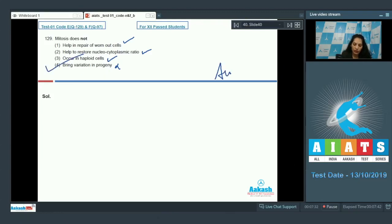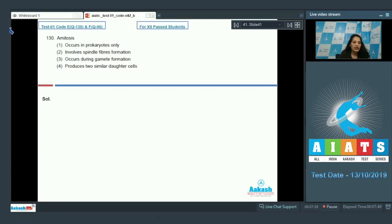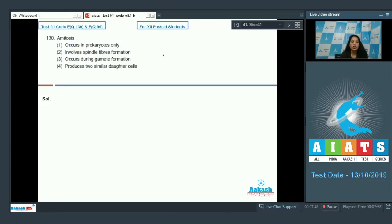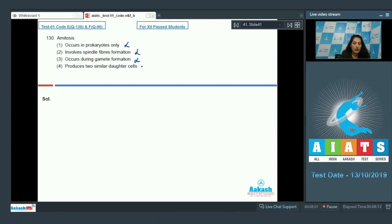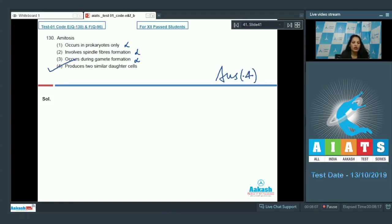Question number 130: Amitosis occurs in prokaryotes only? No. Amitosis is a type of cell division which involves no spindle formation, so it can occur in prokaryotes as well as eukaryotes - so this is wrong. Amitosis involves spindle formation? No. It occurs during gamete formation? No. It produces two similar daughter cells? Yes. The correct option is option number four.